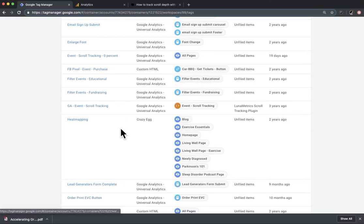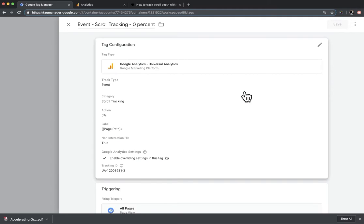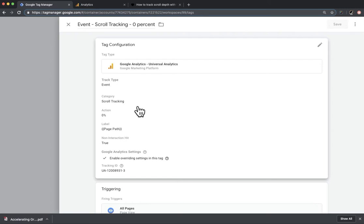Before I get into that, one other thing I've done in addition to standard scroll tracking is I've created an event to track a 0% scroll. You'll see when I go through the report why this is useful. This is set up in Tag Manager. The event category name in my case is scroll tracking — if you follow Benjamin Mangold's directions, it'll just be called scroll. The action is 0%, and I've got page path as my label.